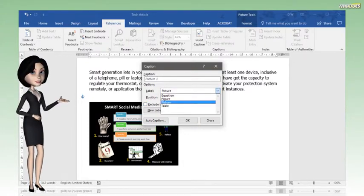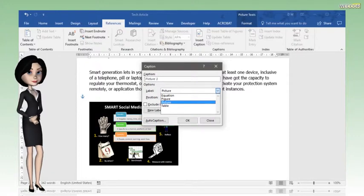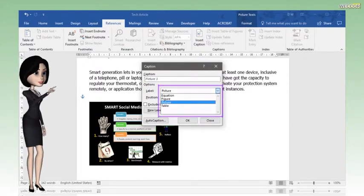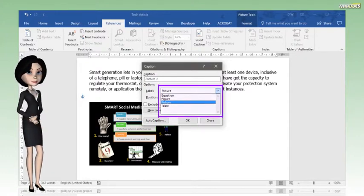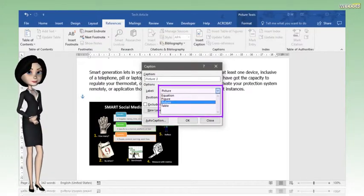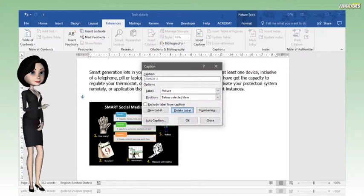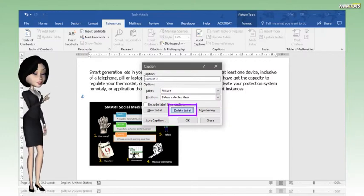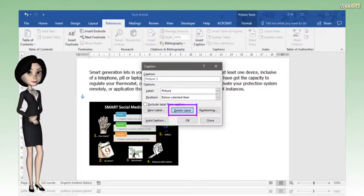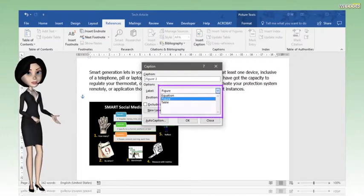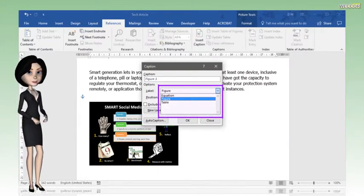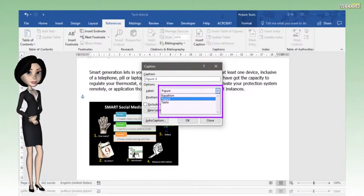To remove the label, click and select the label in the drop-down box, then click Delete Label. Now the label is removed from the options box.